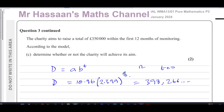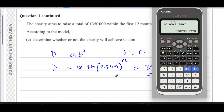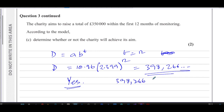When T equals 12, the model gives approximately £398,266. Since 398,266 is greater than the target of £350,000, the charity will achieve its aim — it will exceed £350,000 within the first 12 months. So yes, according to the model, it will achieve its aim.